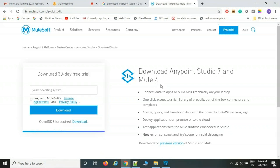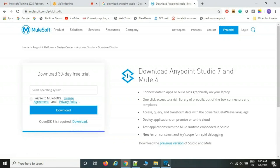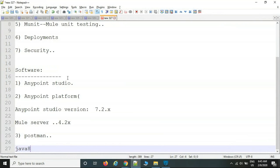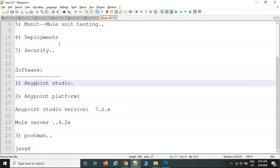Studio version 7 combined with server version 4 is collectively called Mule 4. The previous version was Mule 3 — versions like 3.7, 3.8, 3.9. Mule 4 was introduced around mid to end of 2018. Also in 2018, Salesforce acquired MuleSoft, so now the company owner is Salesforce, though the tool name remains MuleSoft.